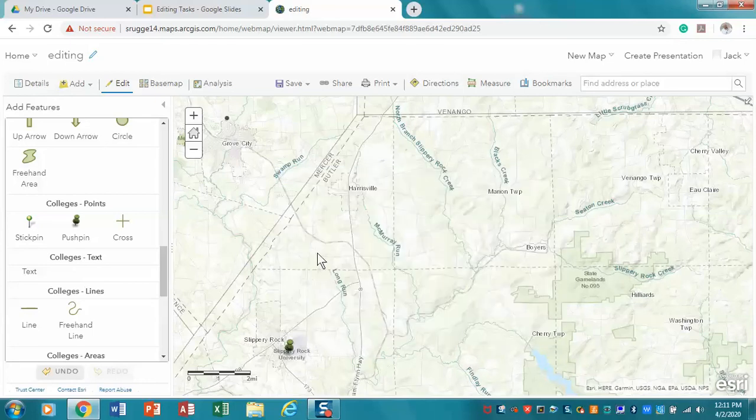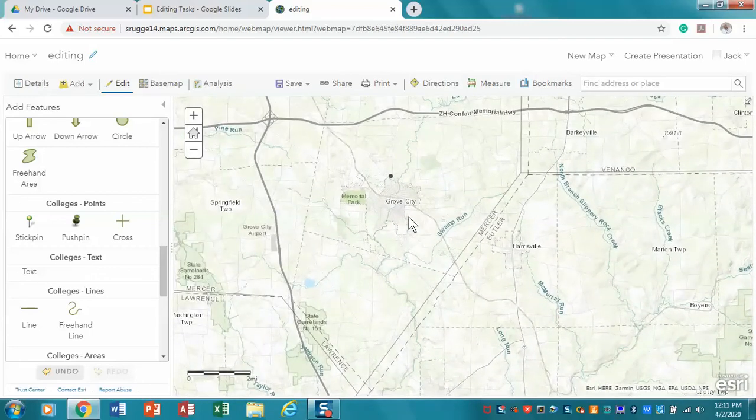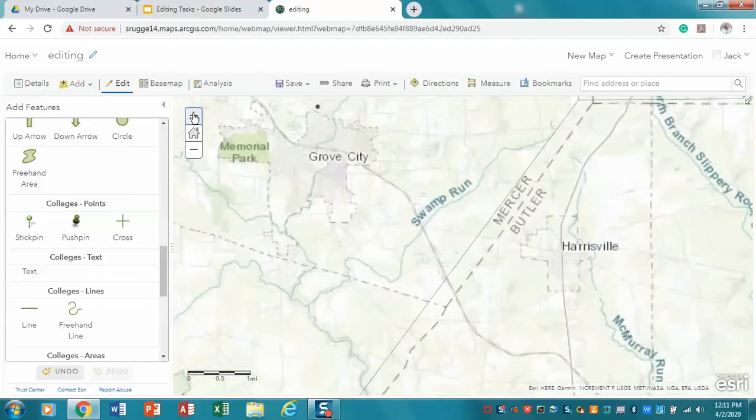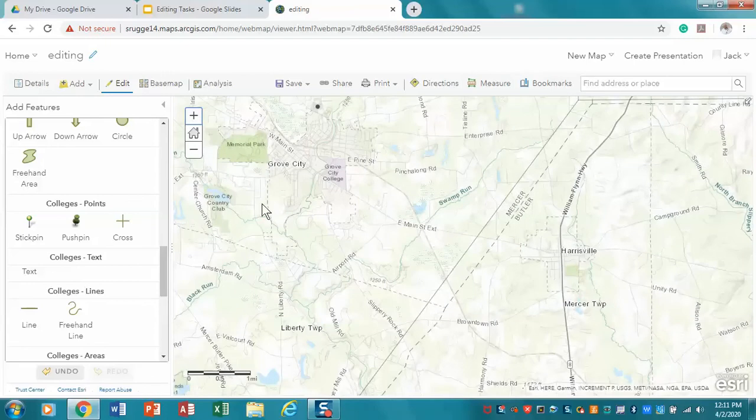And now I'm going to move over a little bit, and here, right about there, zoom in a little wise, and there's Grove City College.